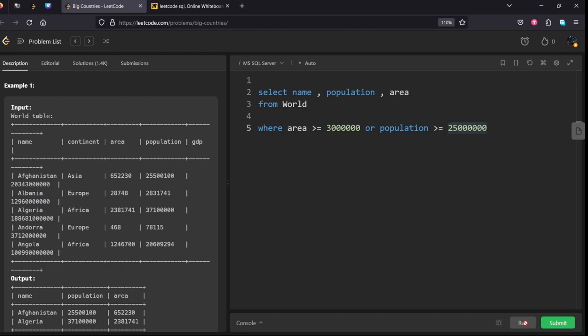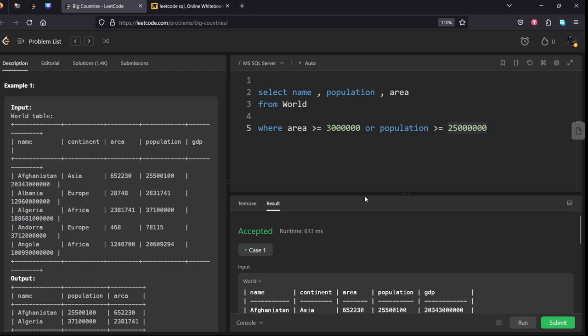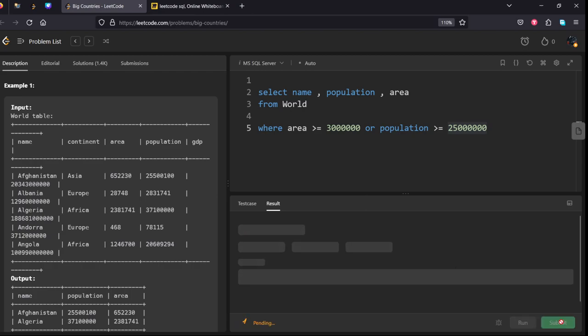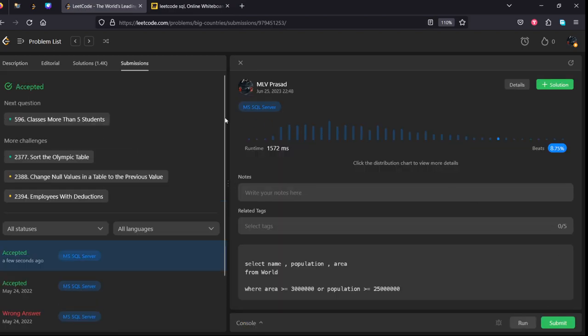Let's run it. It got accepted. Let's submit it. All our test cases have been accepted. Thank you for watching my video.